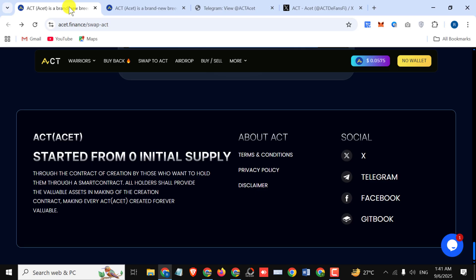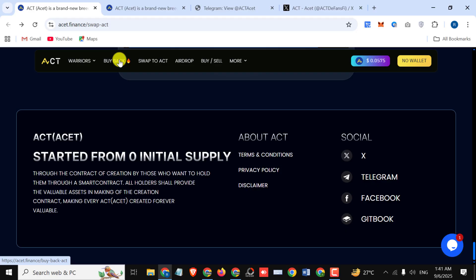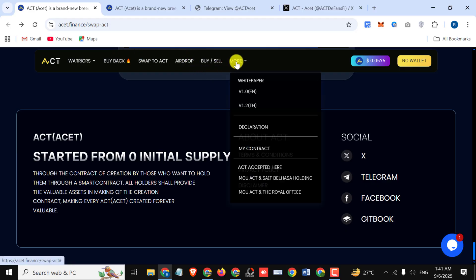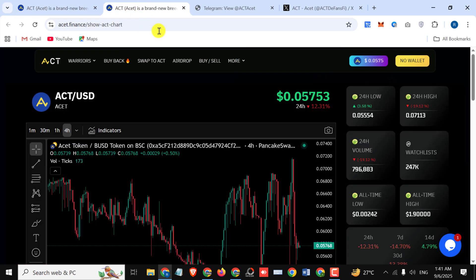You can also see furthermore information right here like their Warriors, buyback, swap to ACT, airdrop, and further more details. You can also read their white paper right here. Now I'm showing you their chart.